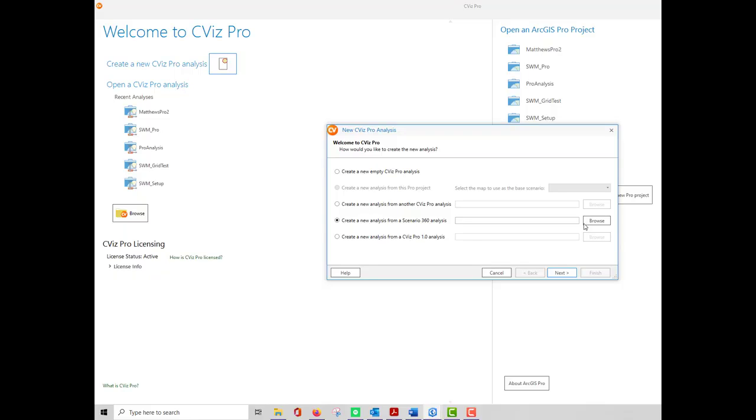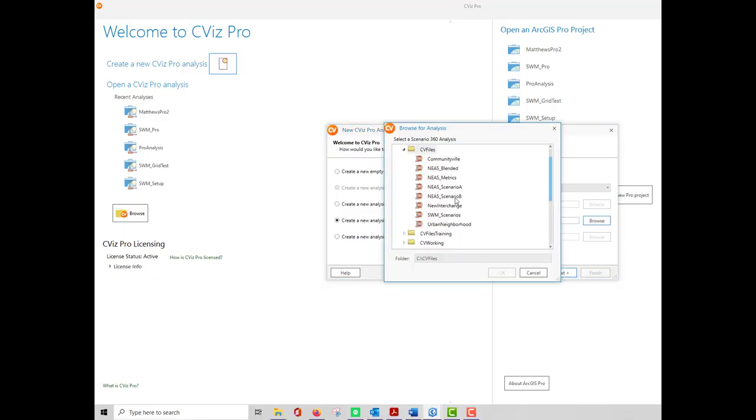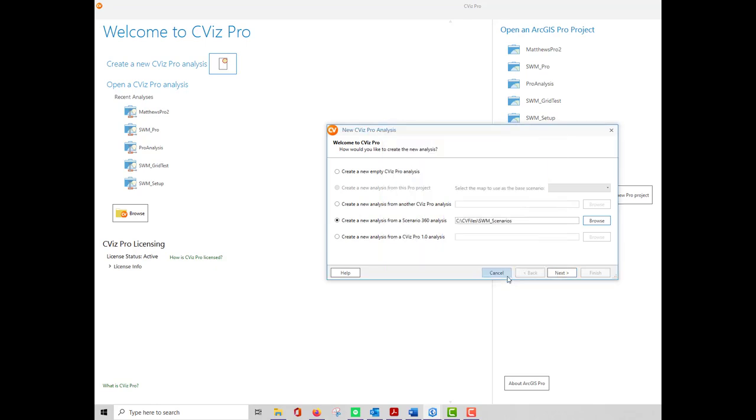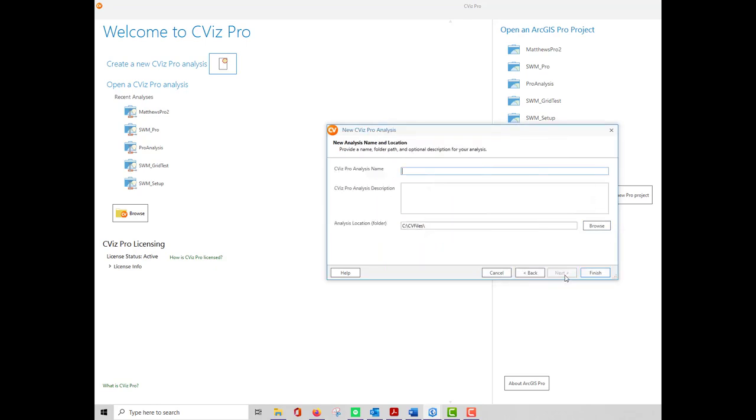For many CVizPro users, importing a CommunityViz Scenario 360 Analysis will be one of the first tasks they'll want to do. Select the Scenario 360 Analysis that you'd like to import, provide a name for the analysis, an optional description, and select the analysis location. CV files on your C drive is the default. Then click Finish.